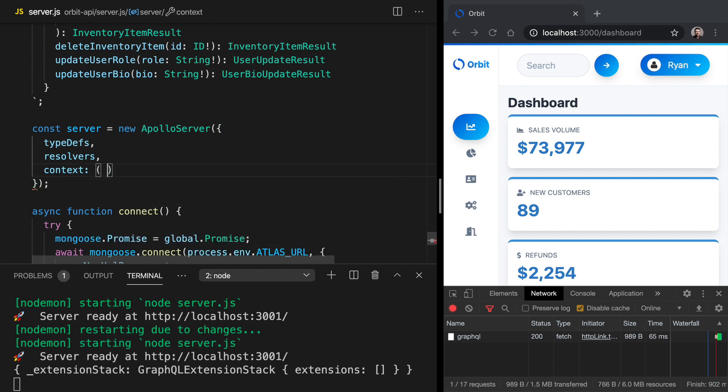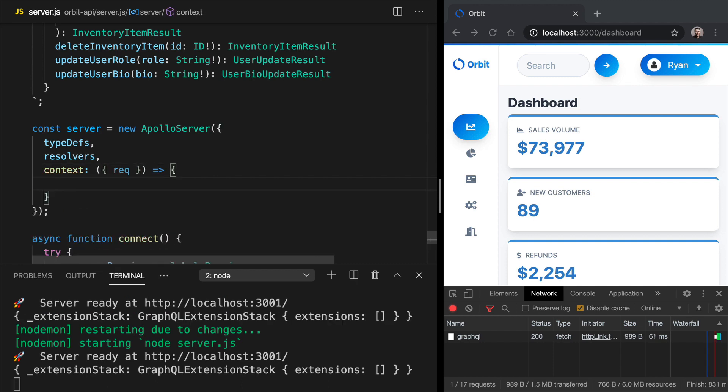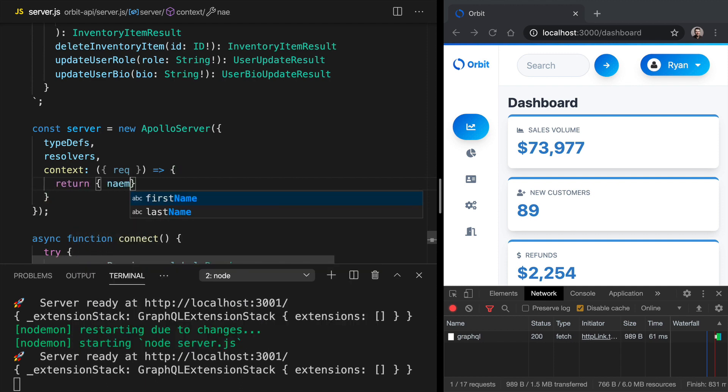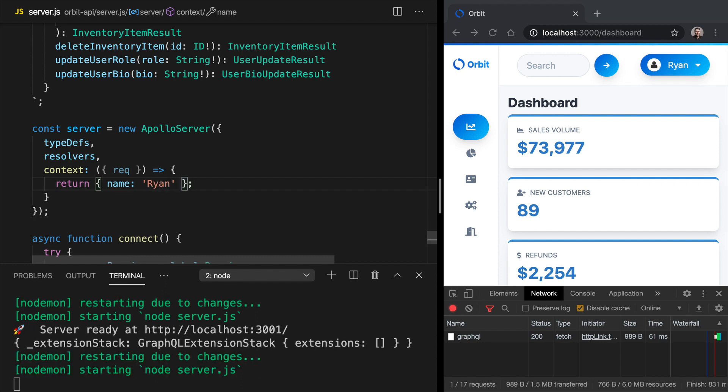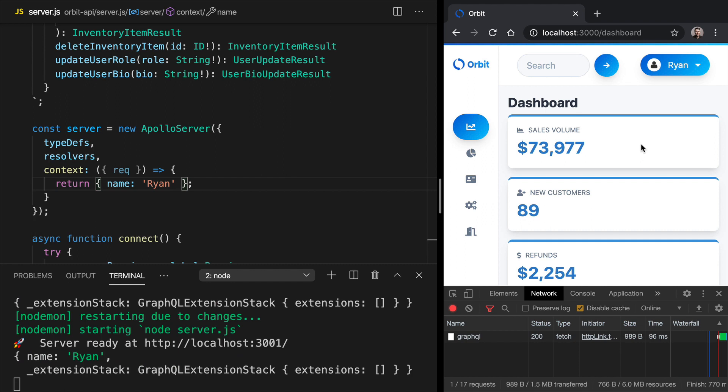This is going to be a function which is going to have a request parameter here. We can destructure that out. So just to get a sense of how this works, let's do this in the body here. Let's return an object and we'll say name is equal to Ryan. So let's save that. And then over in the application, let's refresh and up at our dashboard data resolver, we're logging out the context. And now on the context, we've got my name.